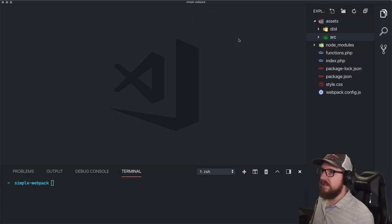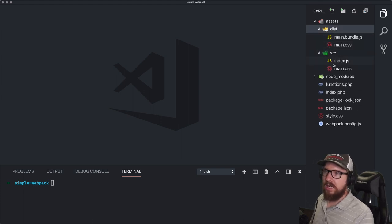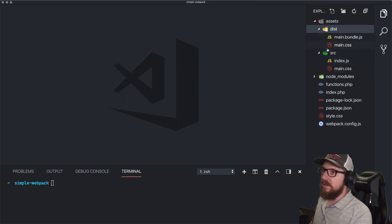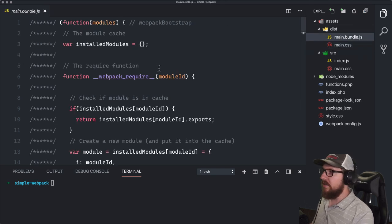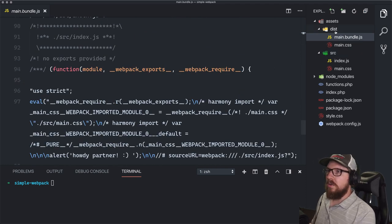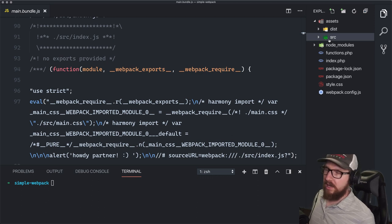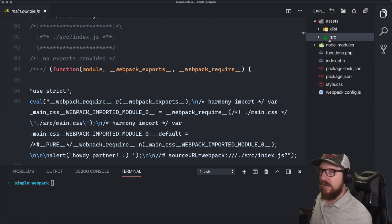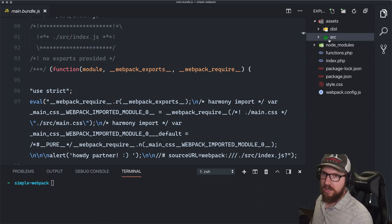We're now on to part two in this Webpack series. Where we left off, we had a source and dist folder that we're compiling JavaScript and CSS. The CSS had Tailwind in it and remained unminified, and the JavaScript was just a couple of lines we wrote, also unminified. This is fine in development, but in a production environment we'd want things minified.